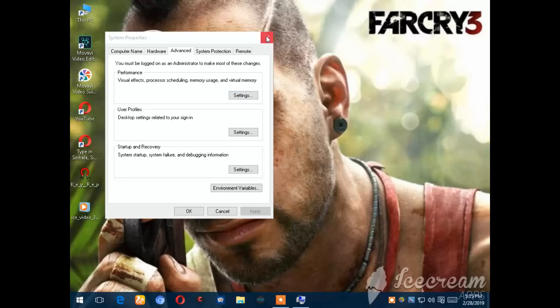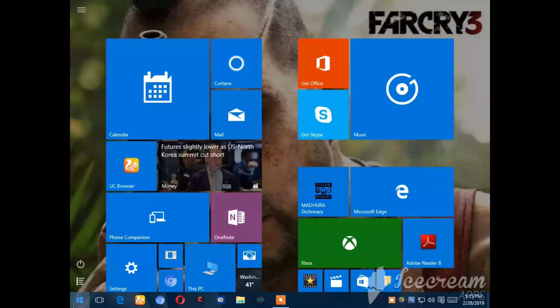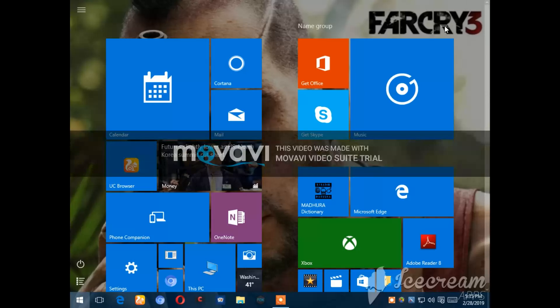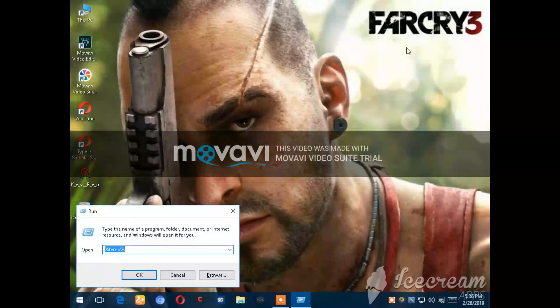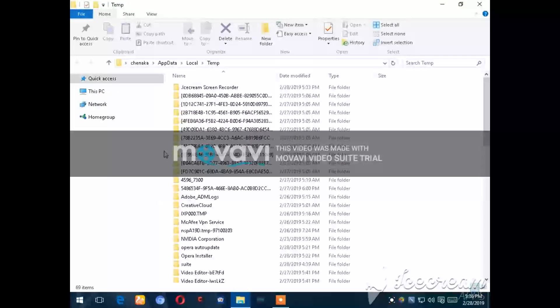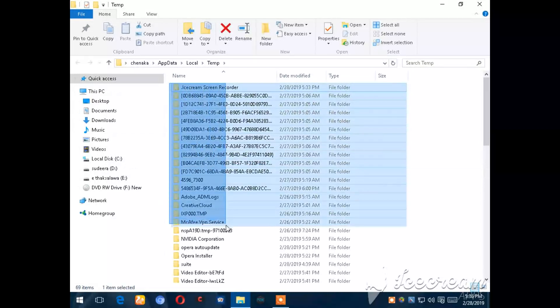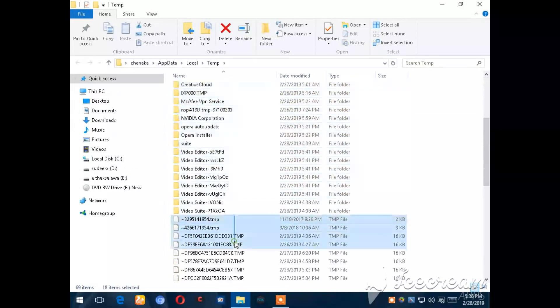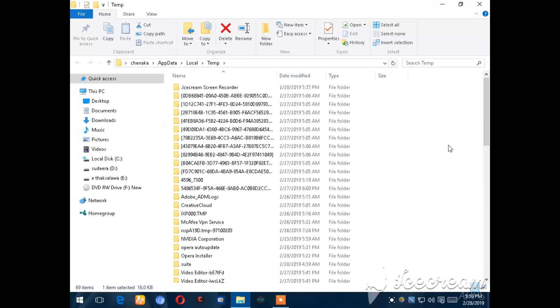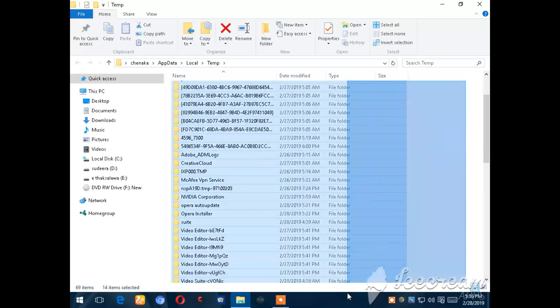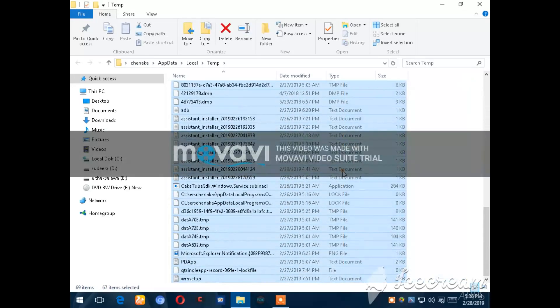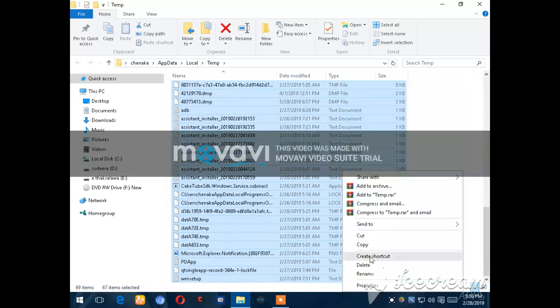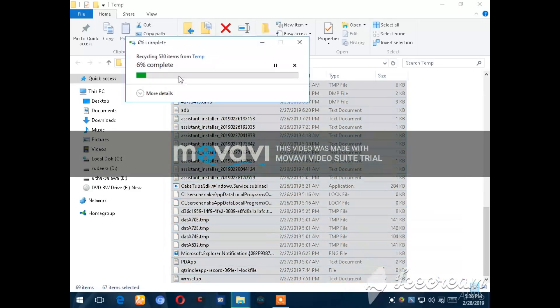This is the first step. Press the Windows key and R key together. Type in temp to access temporary files. Select the files and delete them to clean up your system.